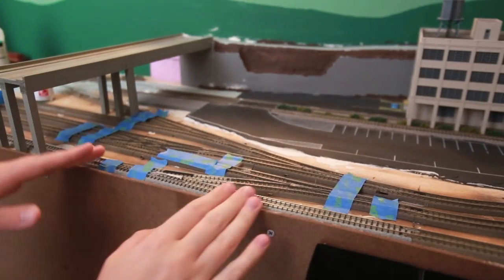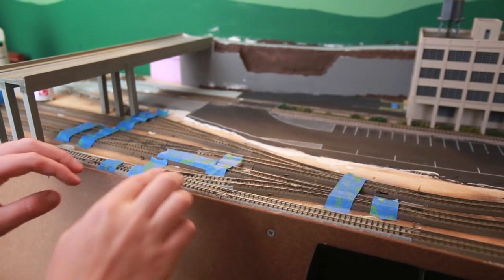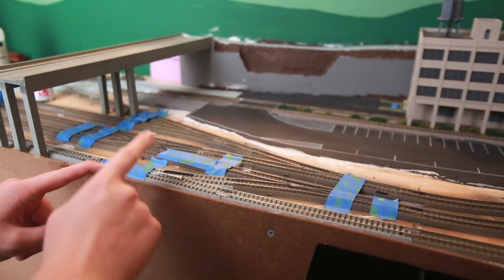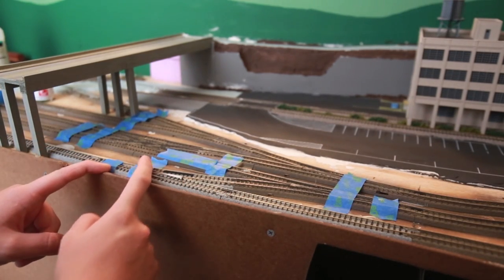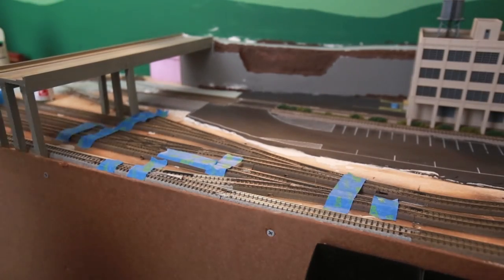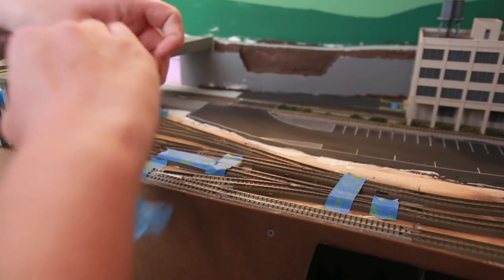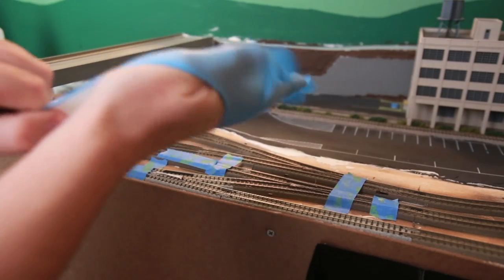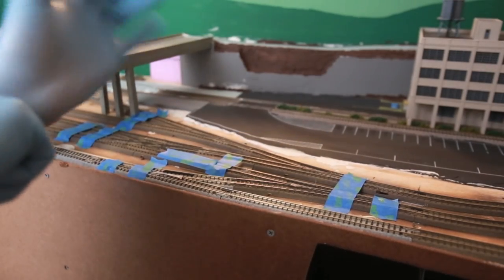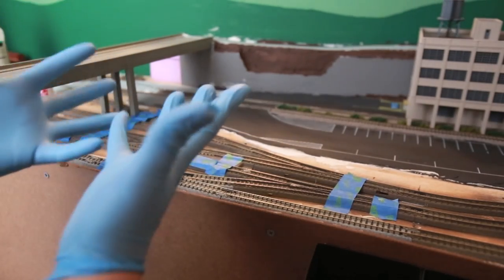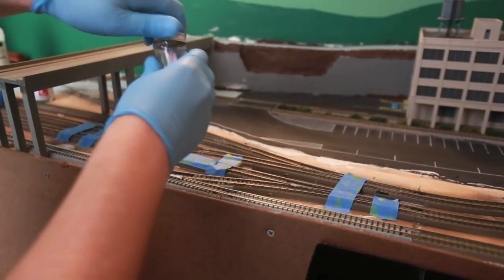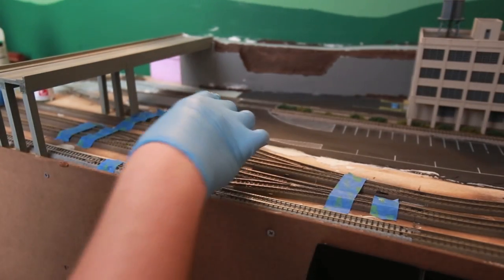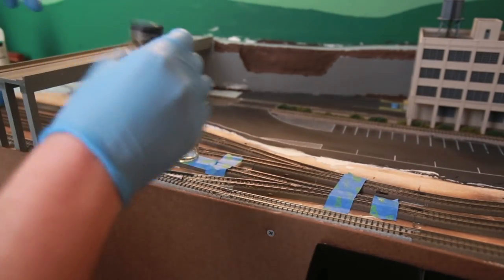Alright, now that our track is masked off to where we don't want to get the paint, which is our switch points and the part where the frog turns, let me go ahead and put some gloves on. Gloves on. And then let me go ahead and pour some in here, some of that paint.